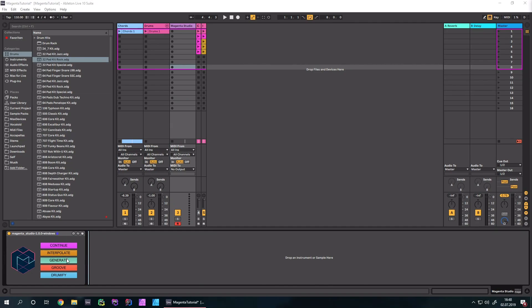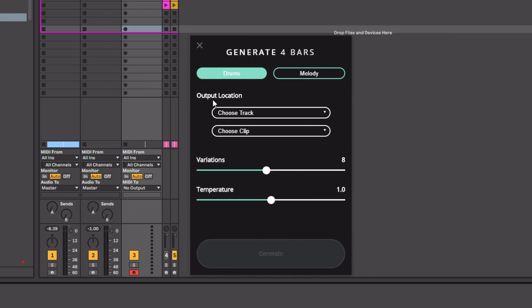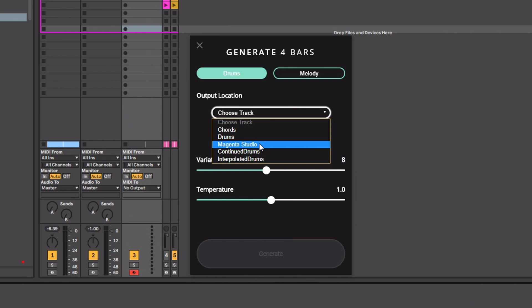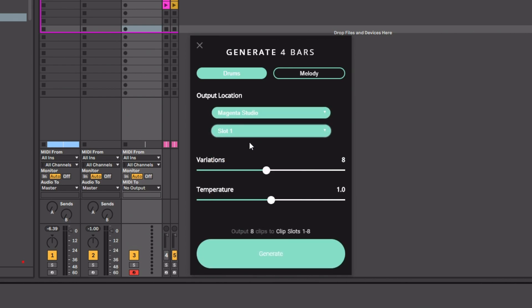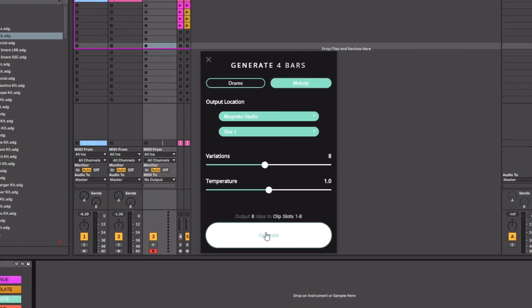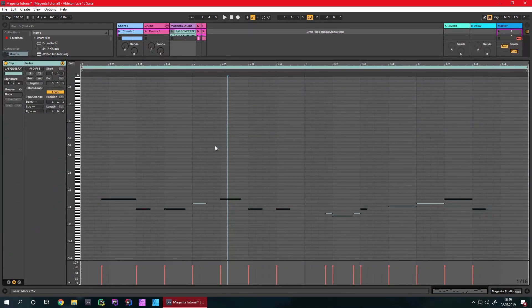Let's talk about Generate — my favorite part of Magenta Studio. It pretty much just does what it says: it generates a 4-bar loop. You can choose an output location, put it onto the Magenta Studio track in slot one, choose whether you want a melody or drums, and click generate. And here we go — we have a 4-bar melody it came up with.